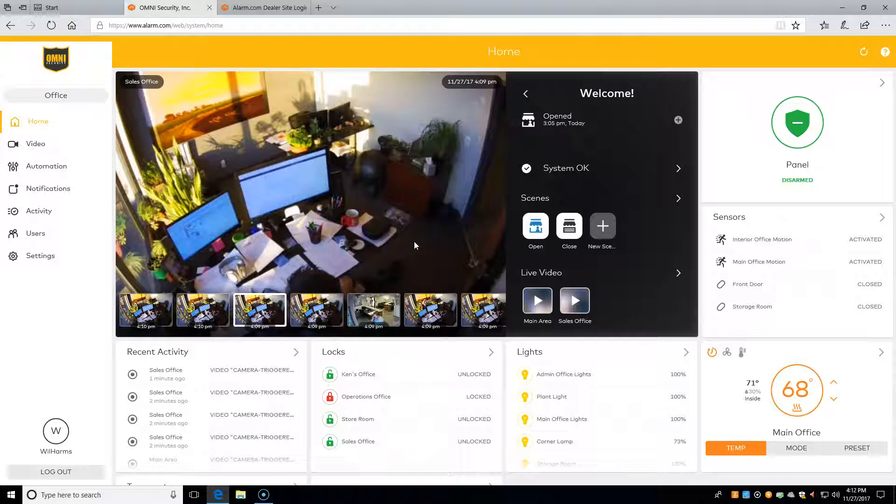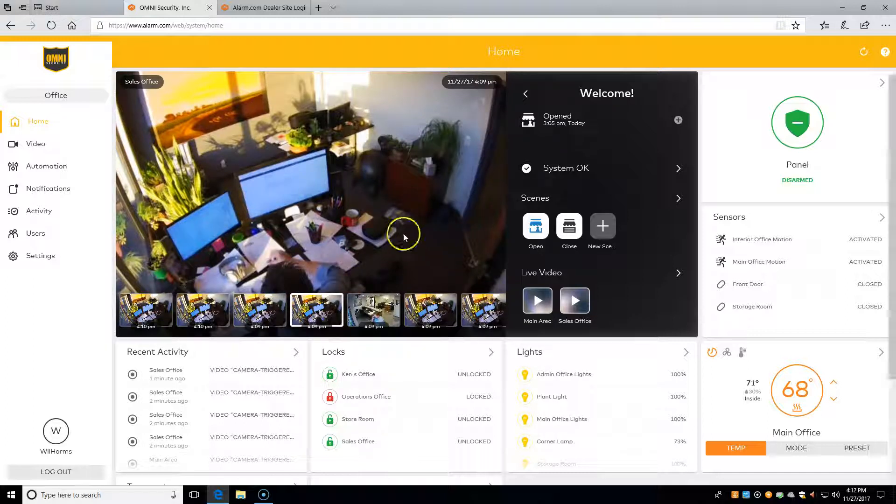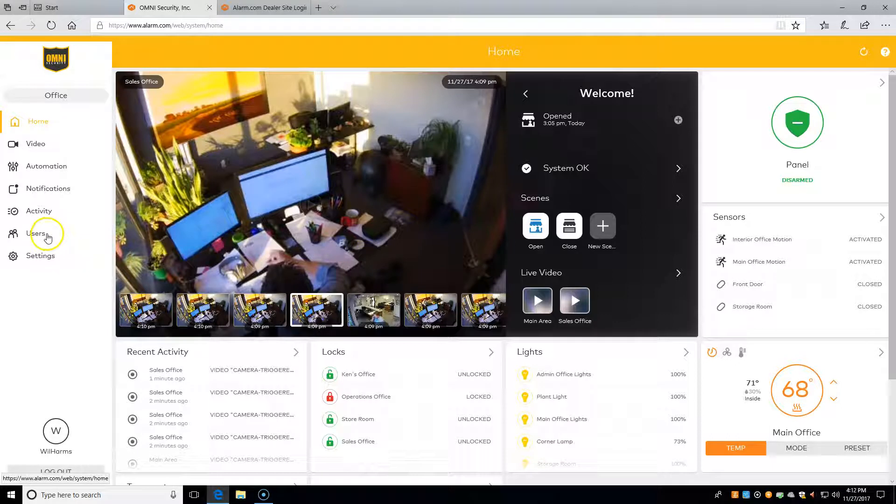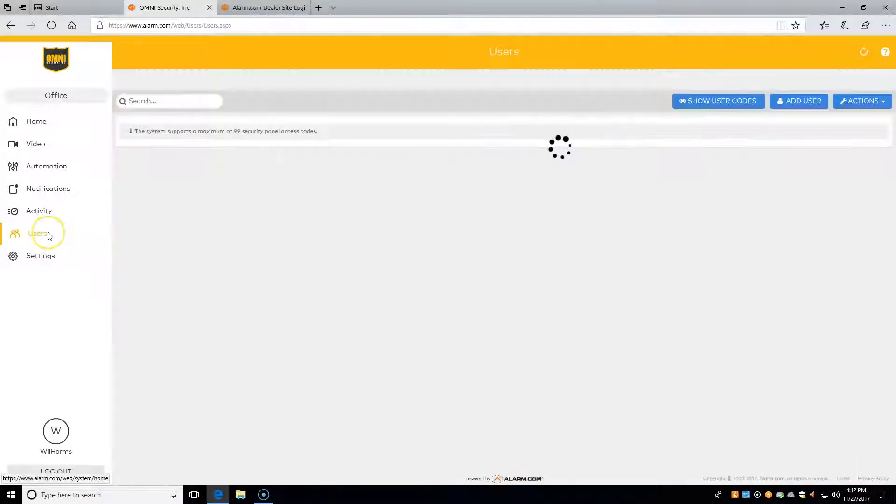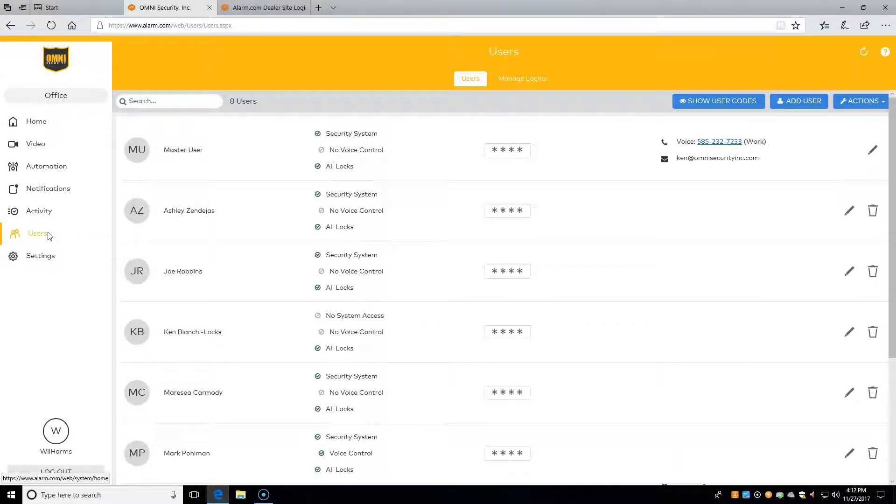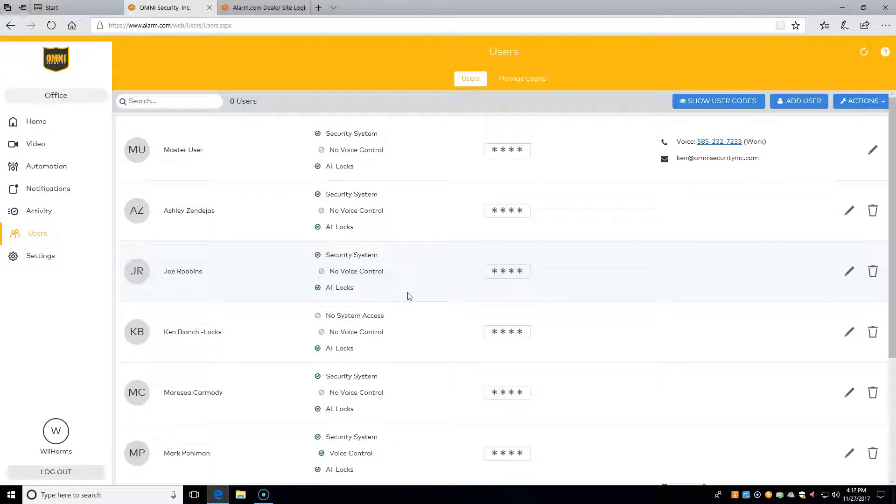To get started, on the left-hand side, we simply click on Users. That brings up our Users tab, and from here we can do our actions. We'll be adding a user, editing that user, and then finally deleting that user.